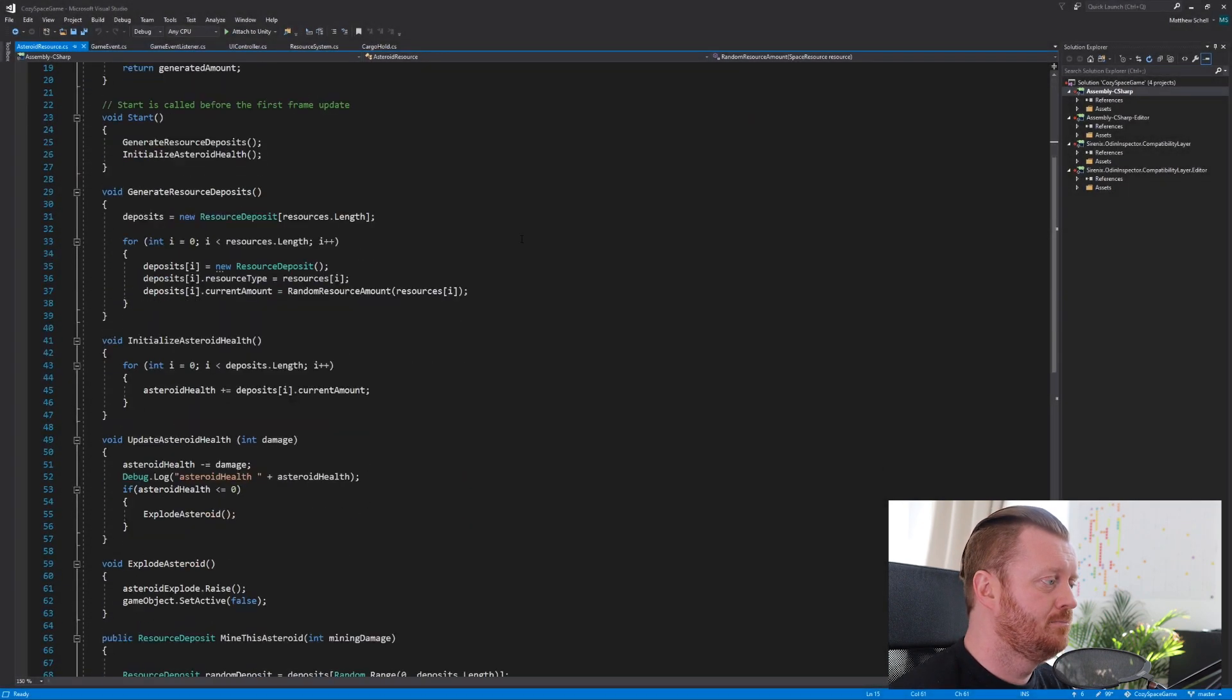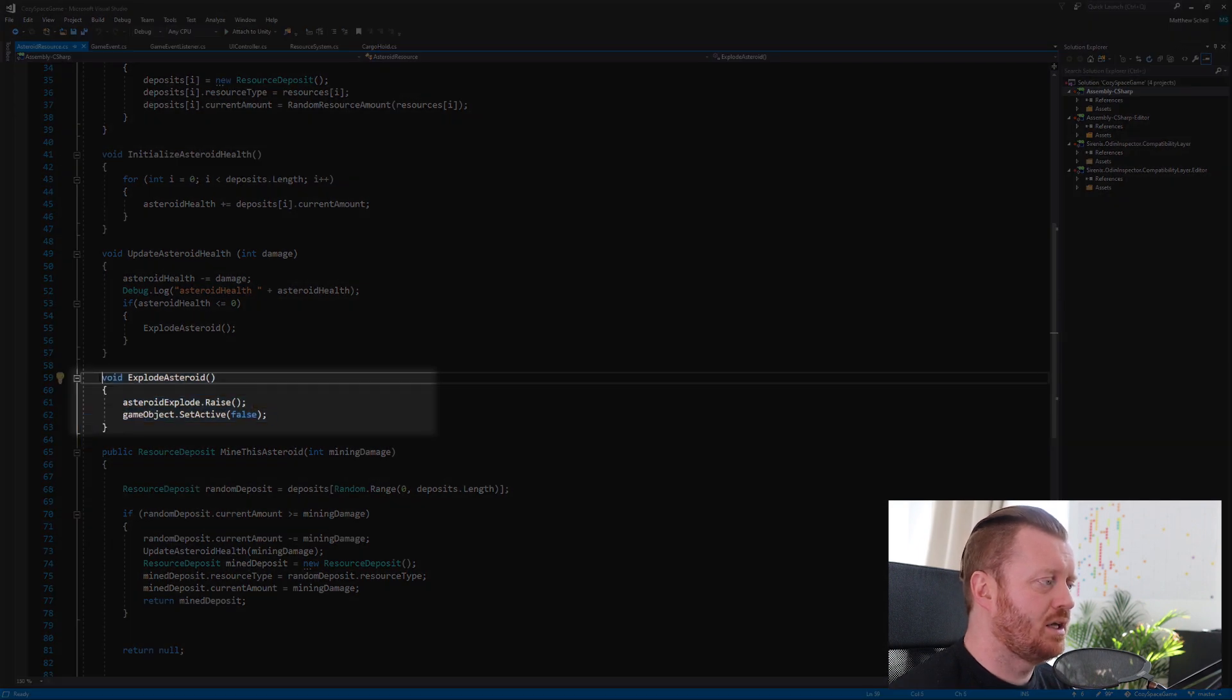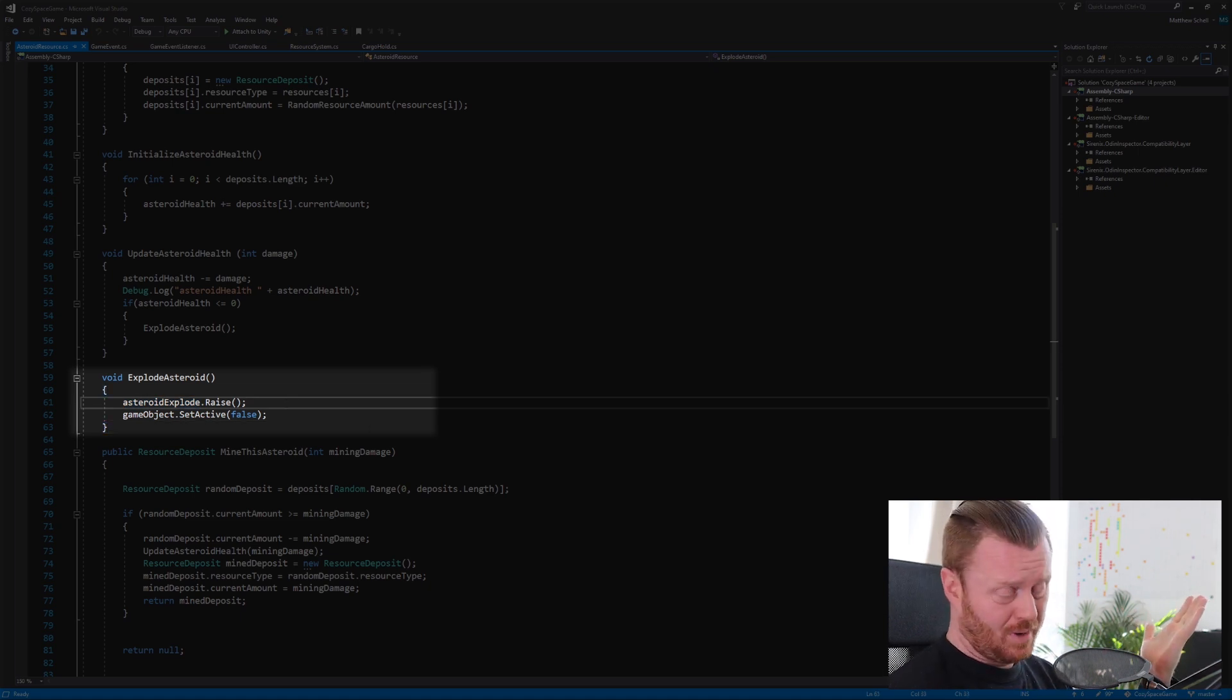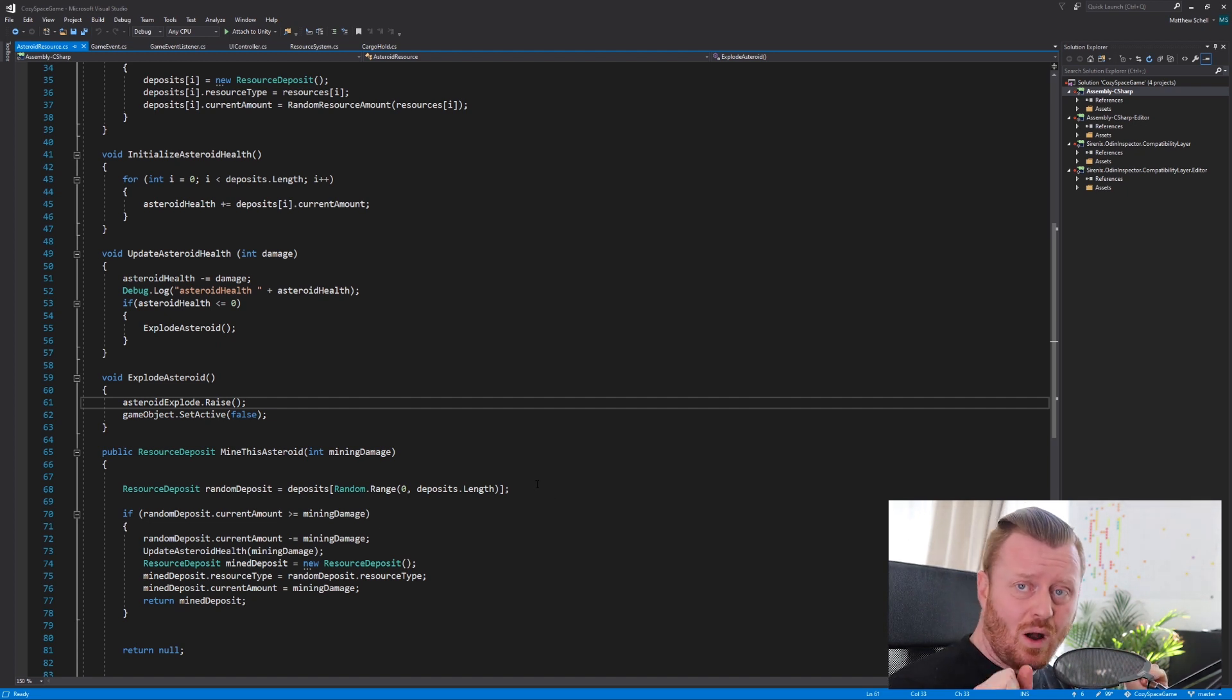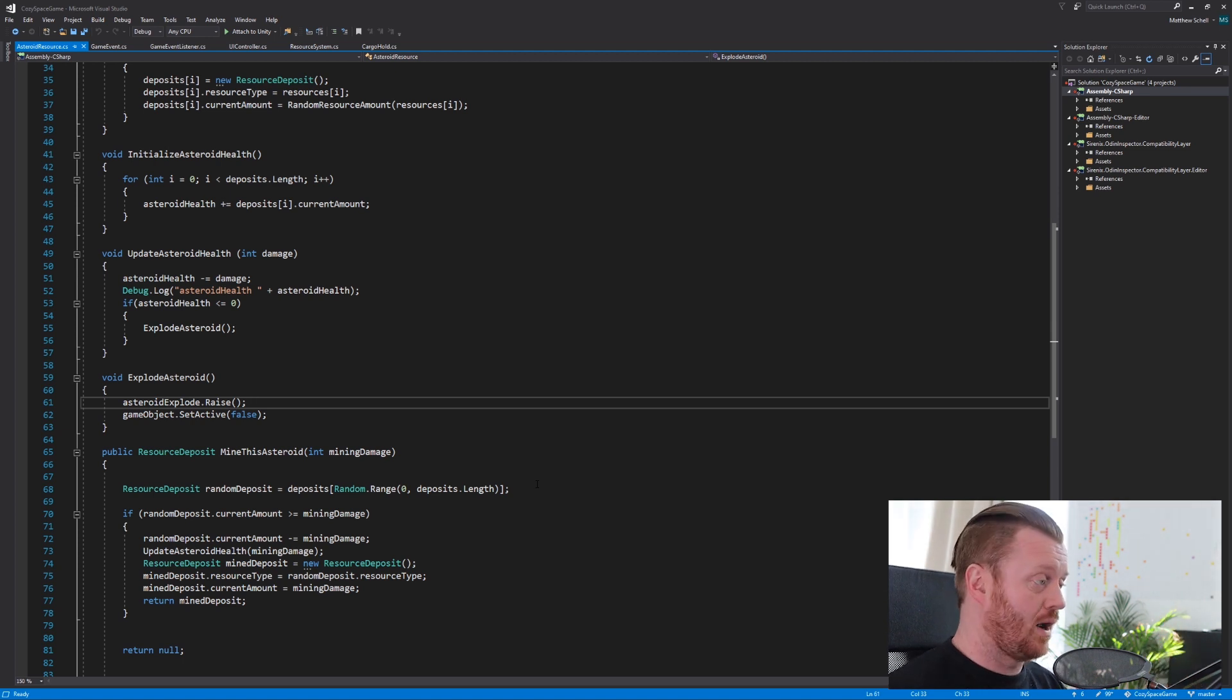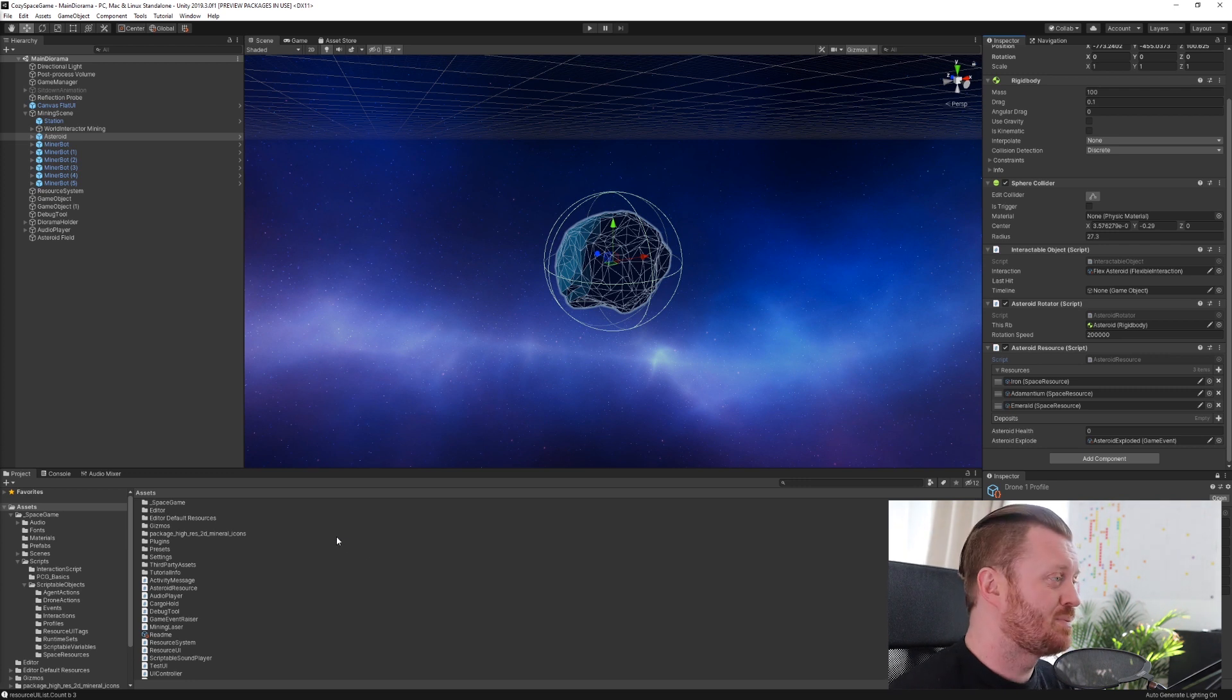So I've created in my asteroid resource script here, there's a public game event field called asteroid explode. And I drag and drop a reference to asteroid explode. And then in my explode asteroid method here, I just call asteroid explode dot raise. And then I deactivate the game object. So in this method, now I'm raising that asteroid exploded event. Now, what do we do with that? Well, we could do anything with that, right? We could respond to that in any number of ways.